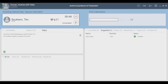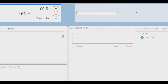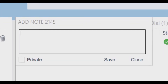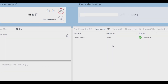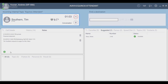We can also see notes. We can have either public or private notes. In this case we're going to add a private note — private meaning this note only I can see it for the specific attendant, and no one else will be able to see it, such as a financial statement.